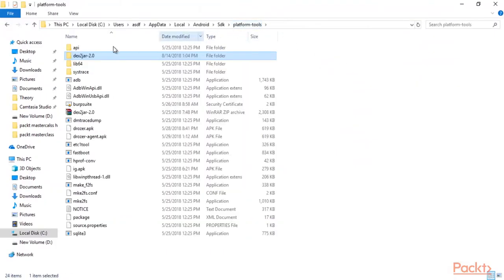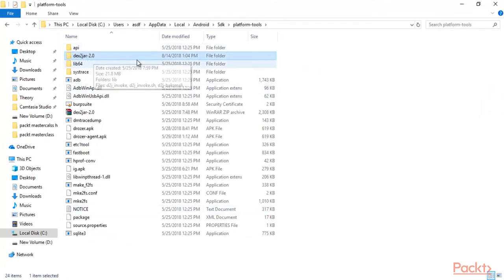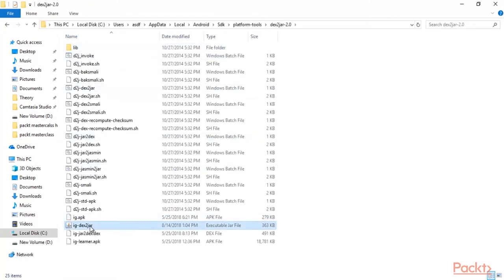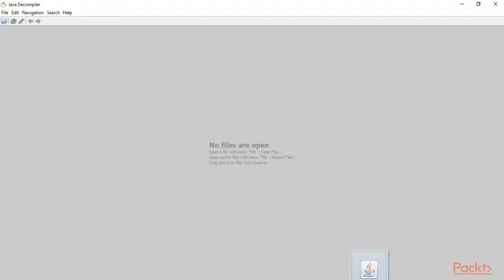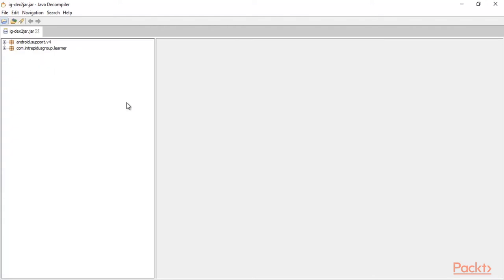Now I need to show you where the JAR file is available. If you go to the platform-tools folder, then you will find the dash-2-jar-2.0 folder. Double-click and you can see the JAR file is available here. Just drag and drop this file inside the JD-GUI tool.